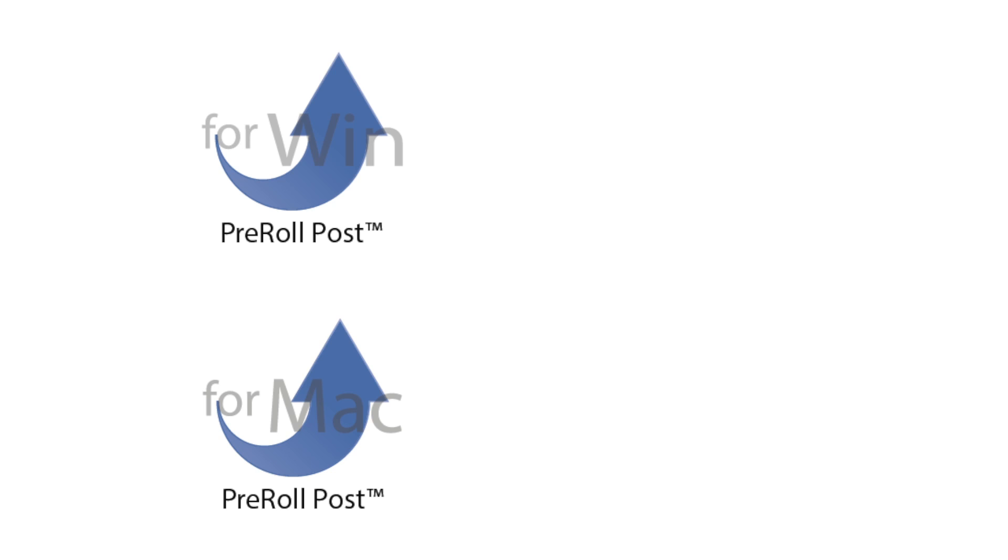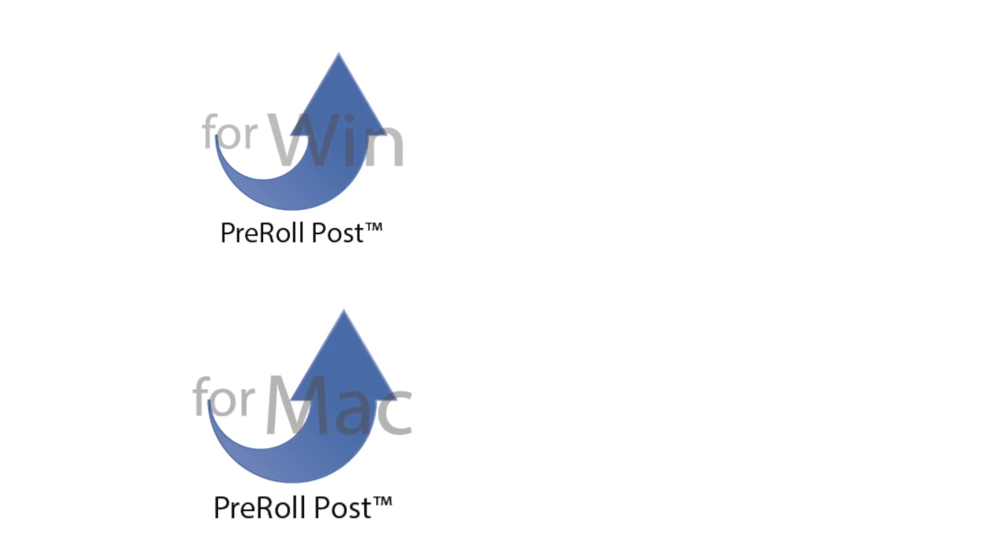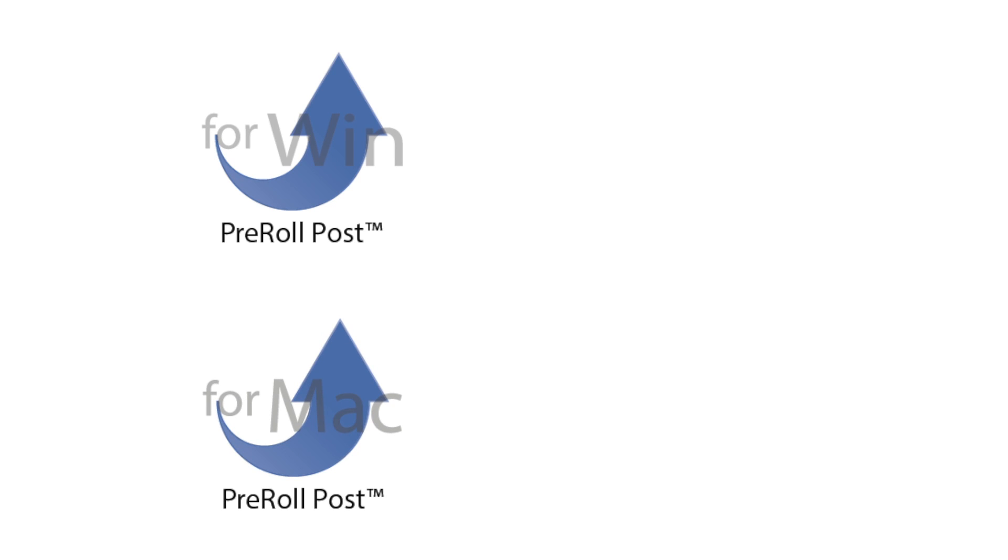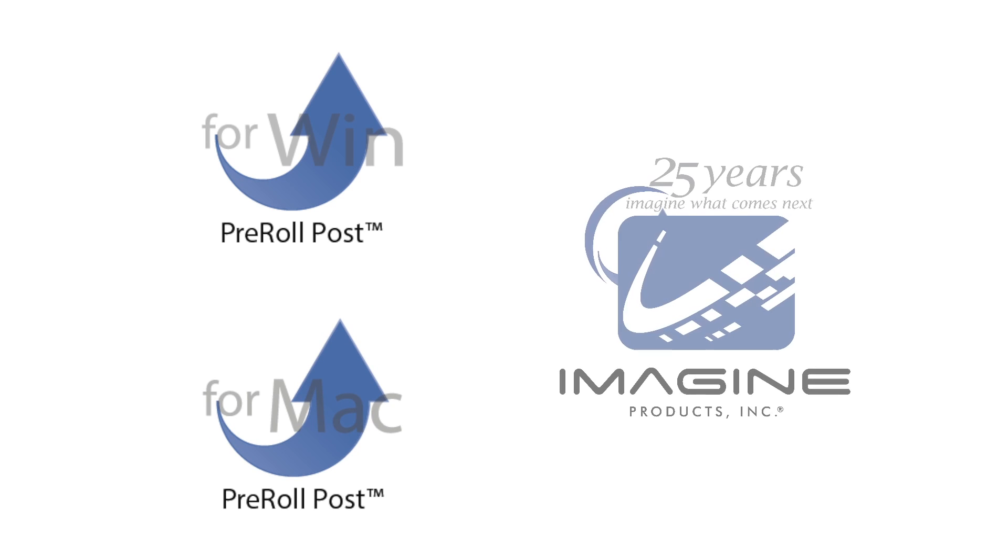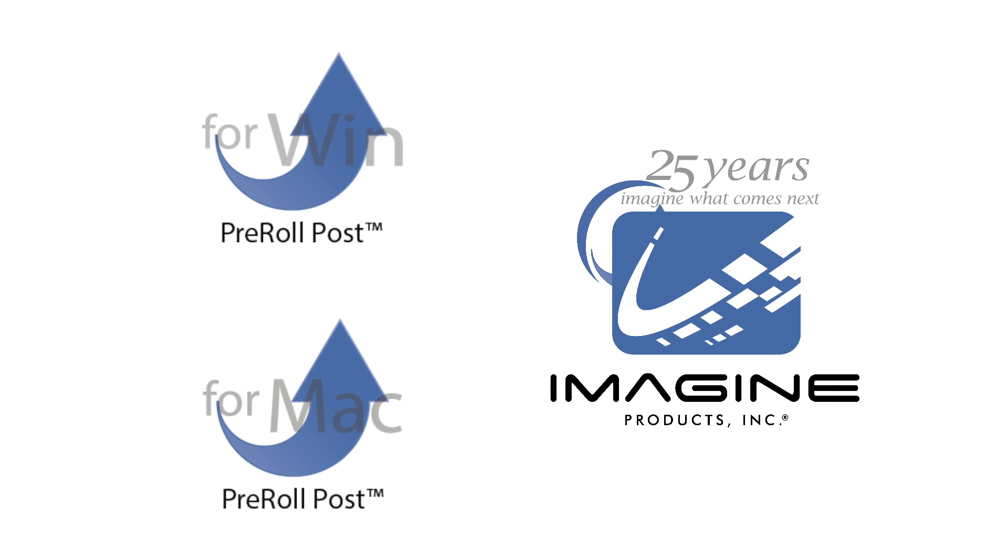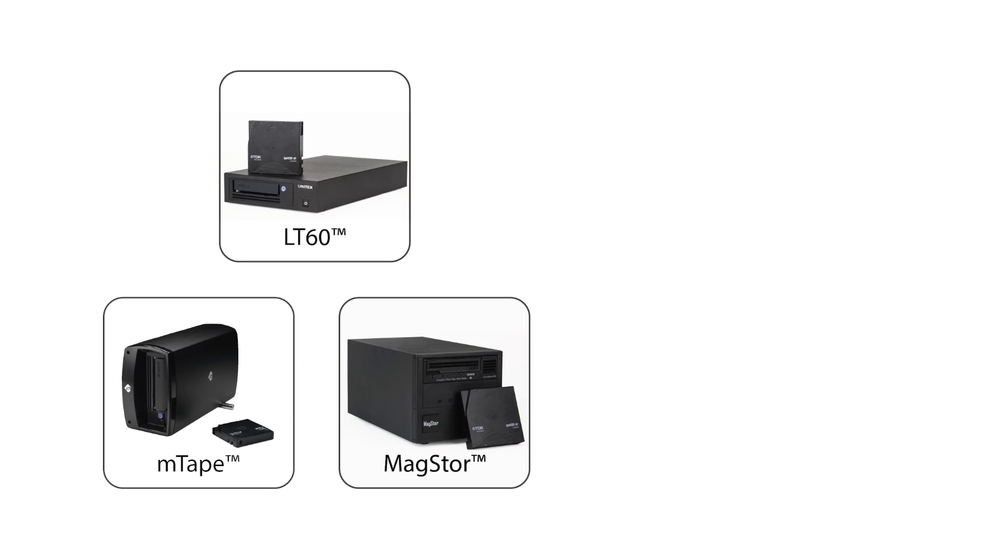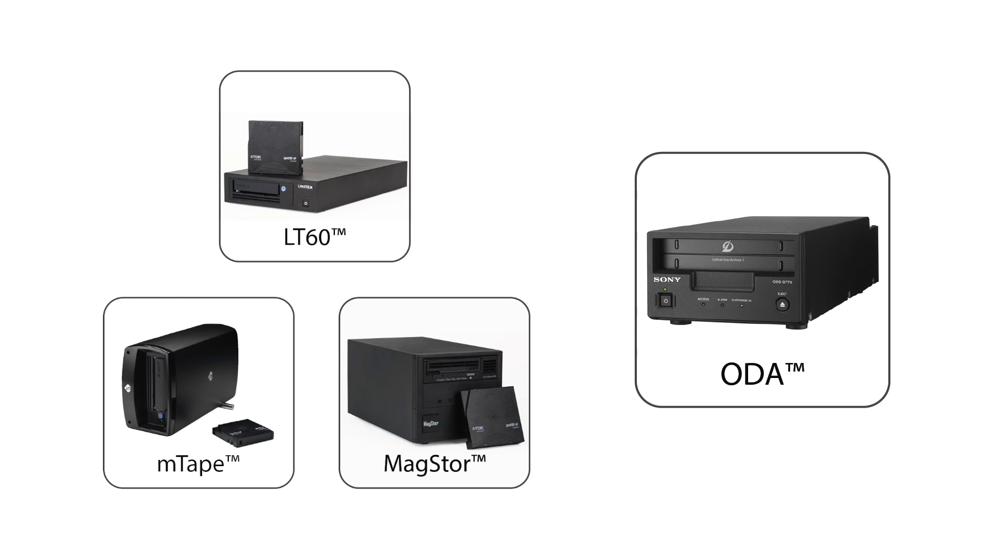PreRoll Post is a Windows and Macintosh application from Imagine Products that backs up your media to LTO tapes or Sony ODA cartridges while creating an index of the metadata.